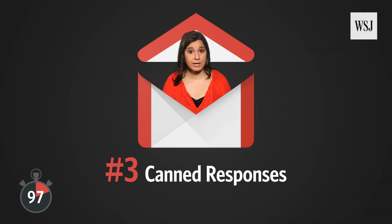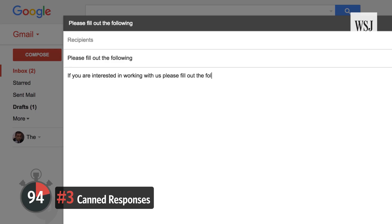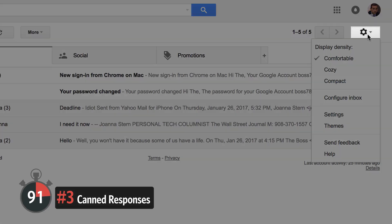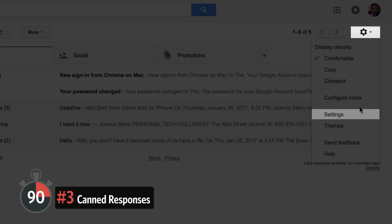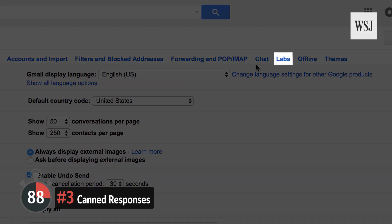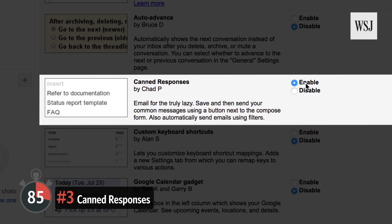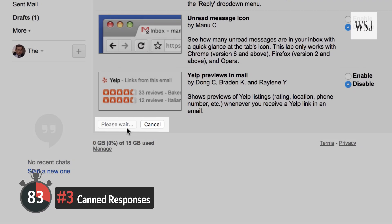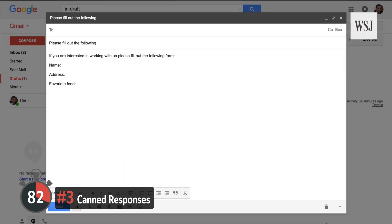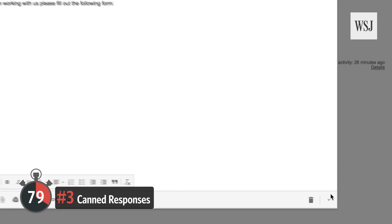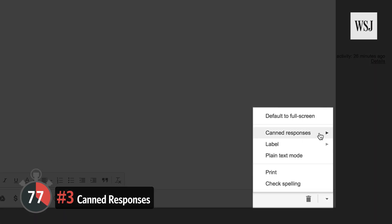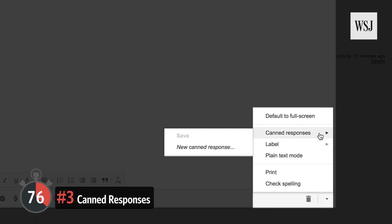Number three: canned responses. Stop typing out the same email message over and over. Click the gear icon, then Settings, then Labs. Scroll to canned responses and click Enable, then Save. Now compose a new message with the text you want to send, and click the down arrow in the corner to save it as a canned response.